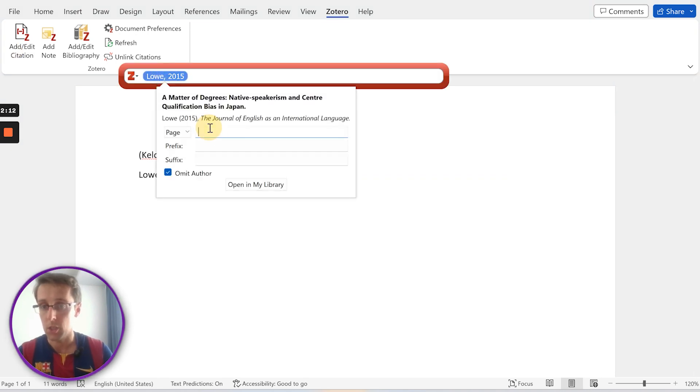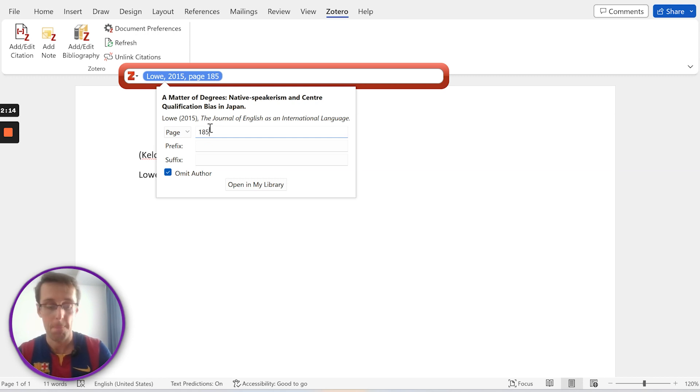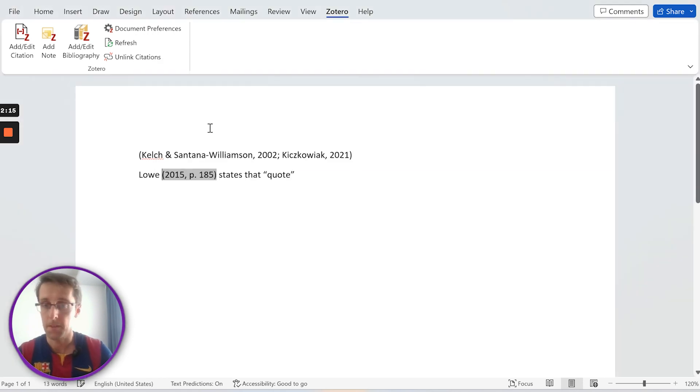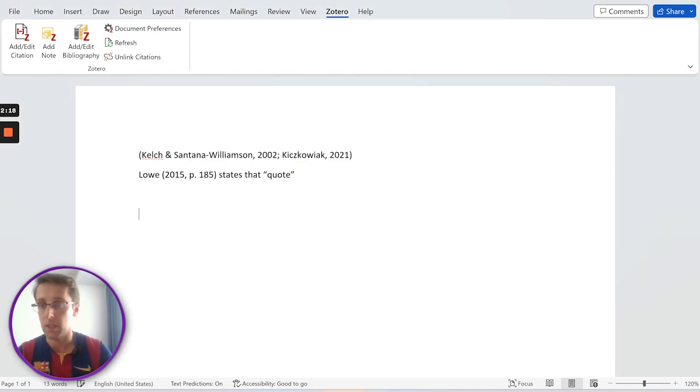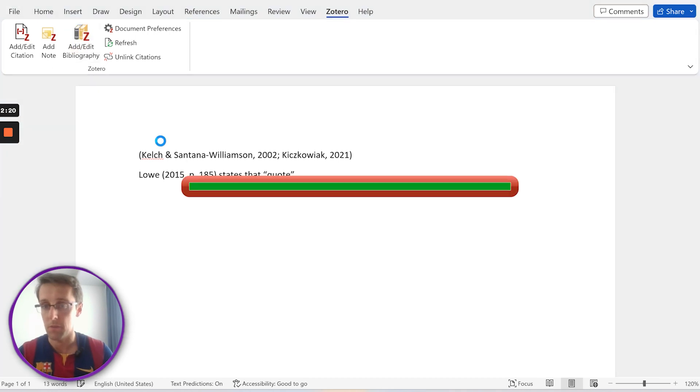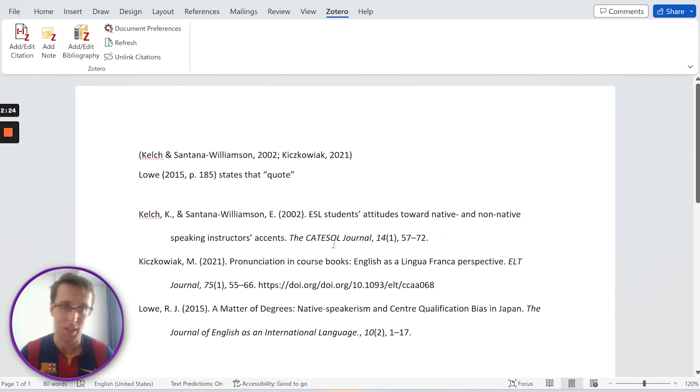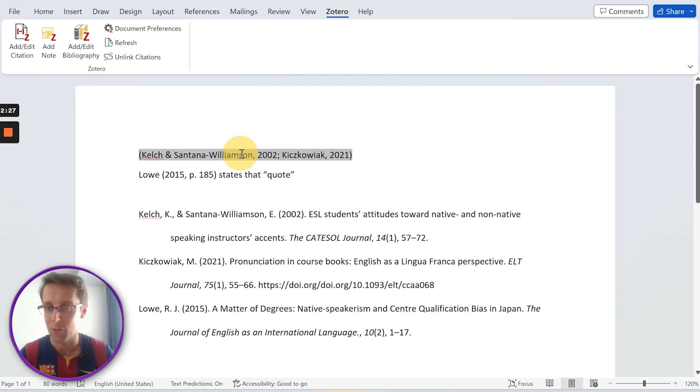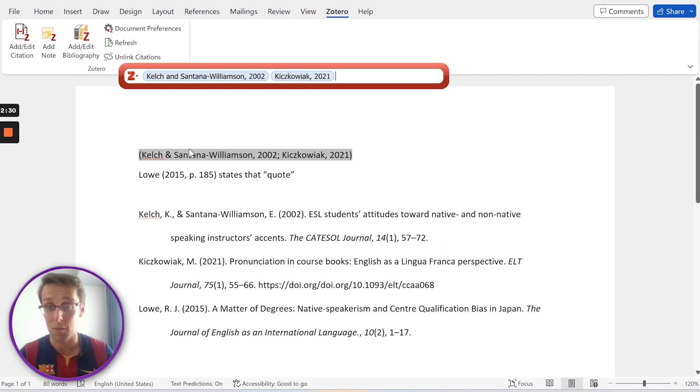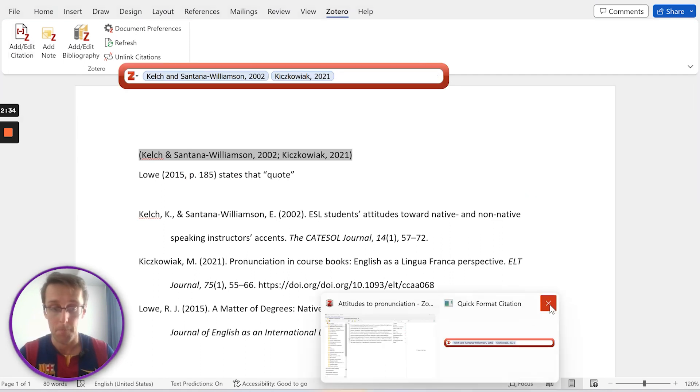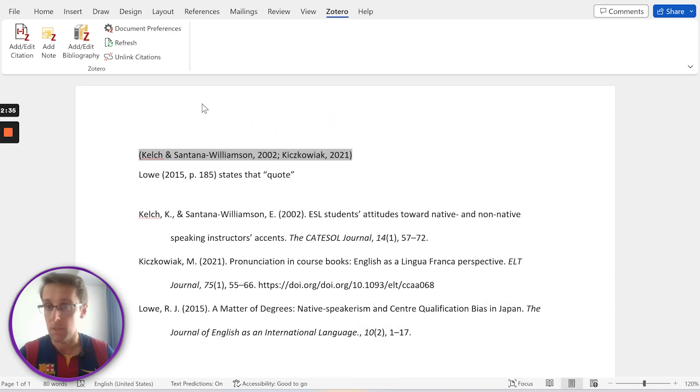And of course I can also add a reference list just with one click. So this is super useful. Notice how much time it saves you? You don't have to think much.